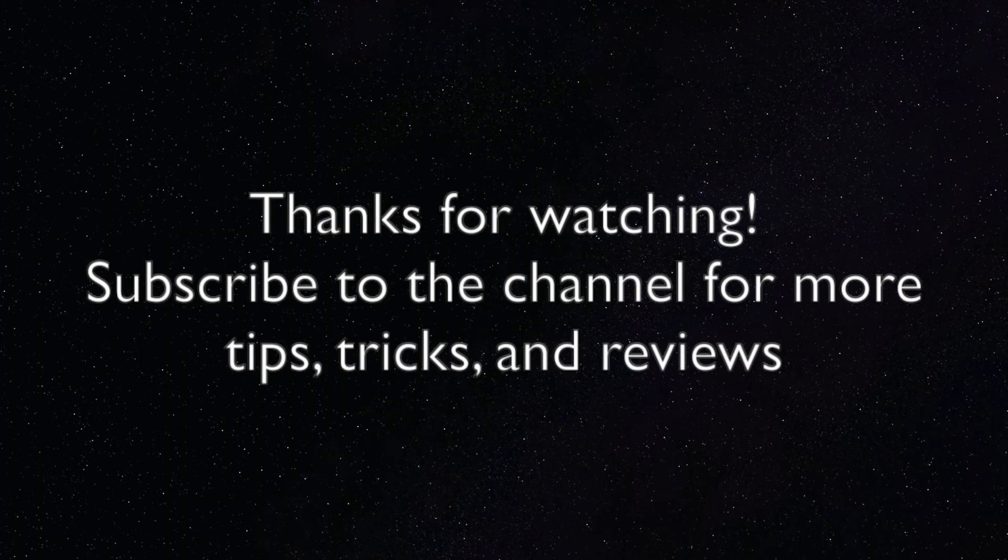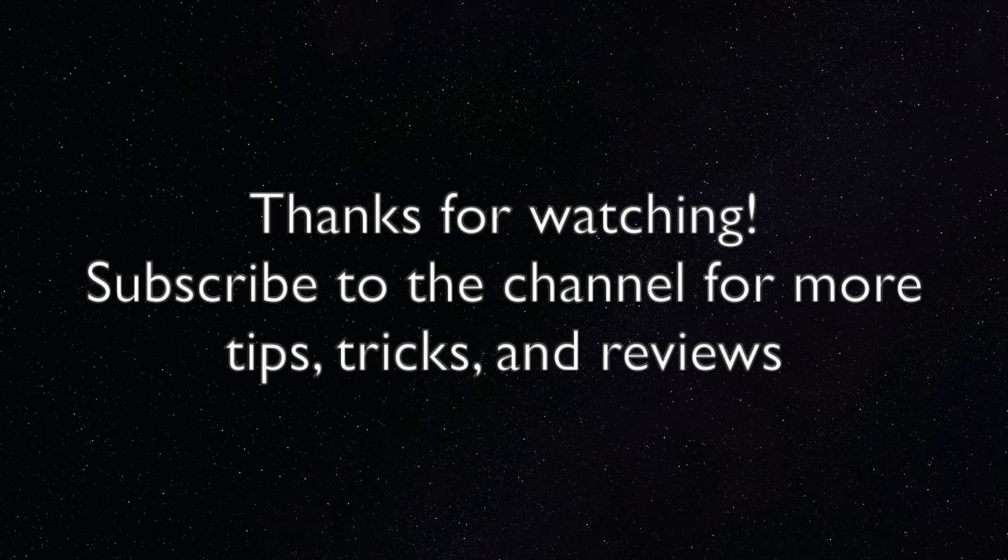So thank you so much for watching. If this video helped you out, give it a like, share it with your friends. And if you want more Mac and iOS tips, tricks, and advice, be sure to subscribe to the channel. You can also check us out on our website, EasyOSX.net, and on social media. Thank you again so much for watching.